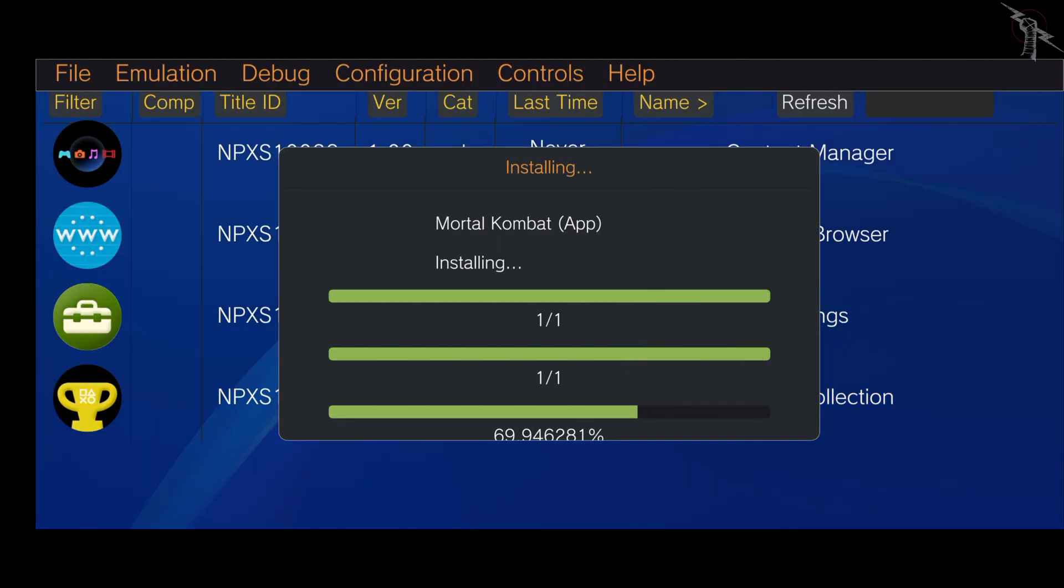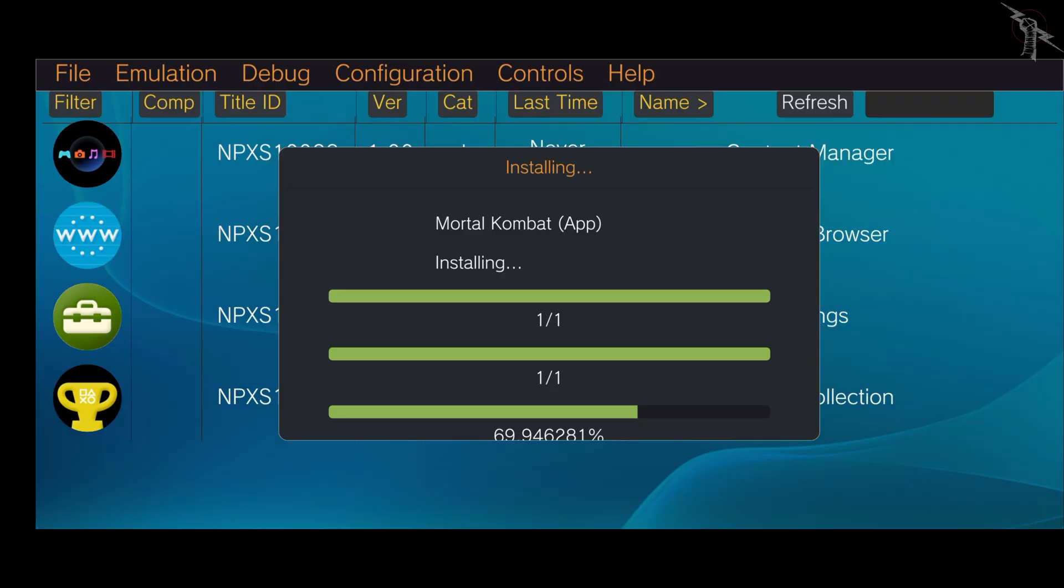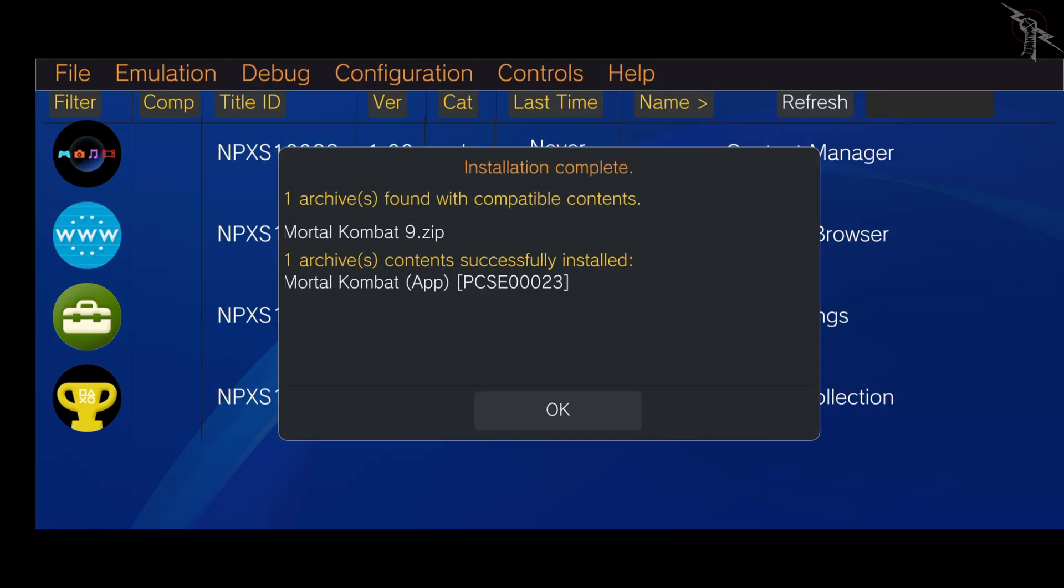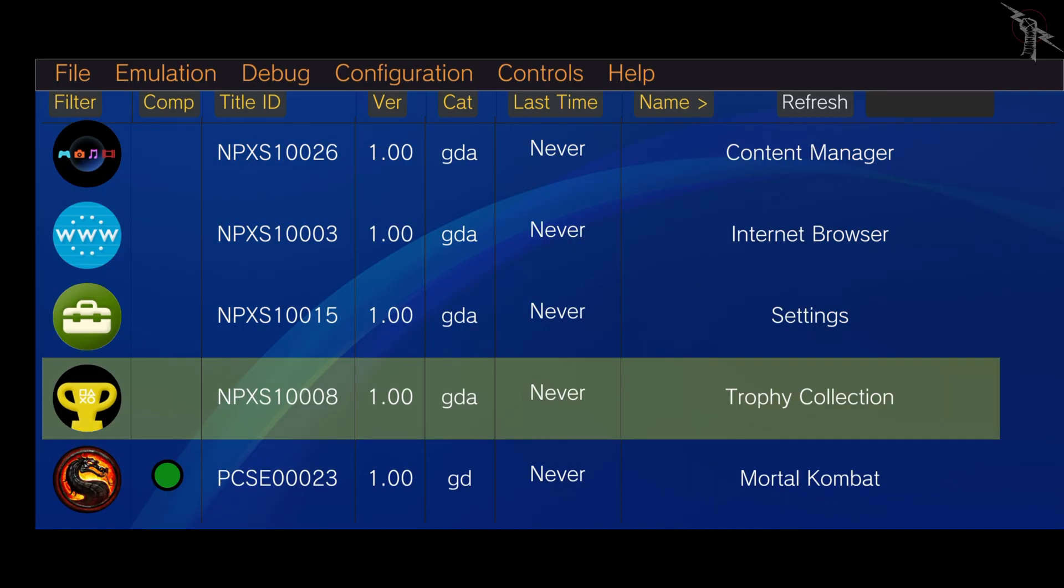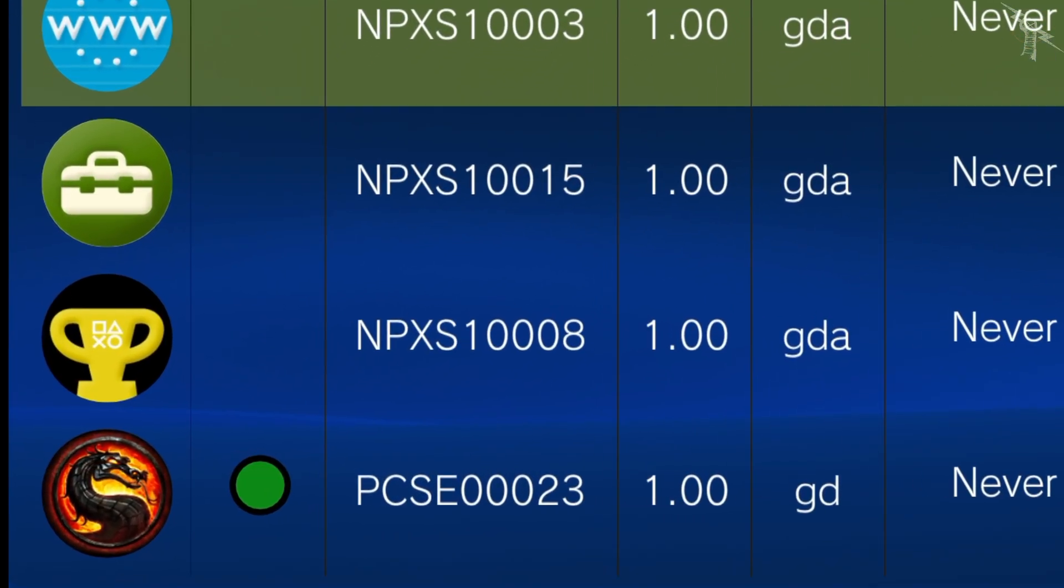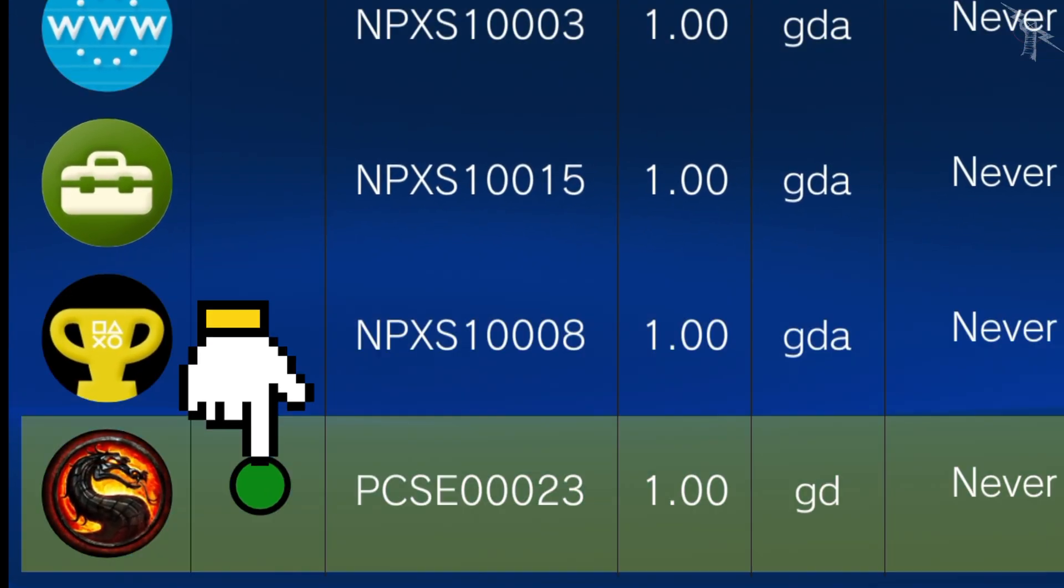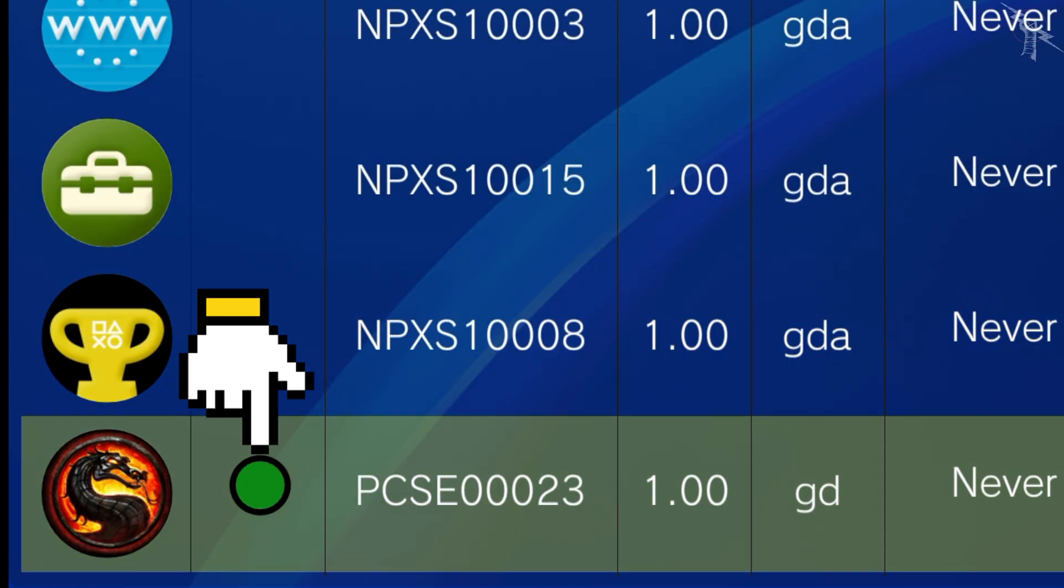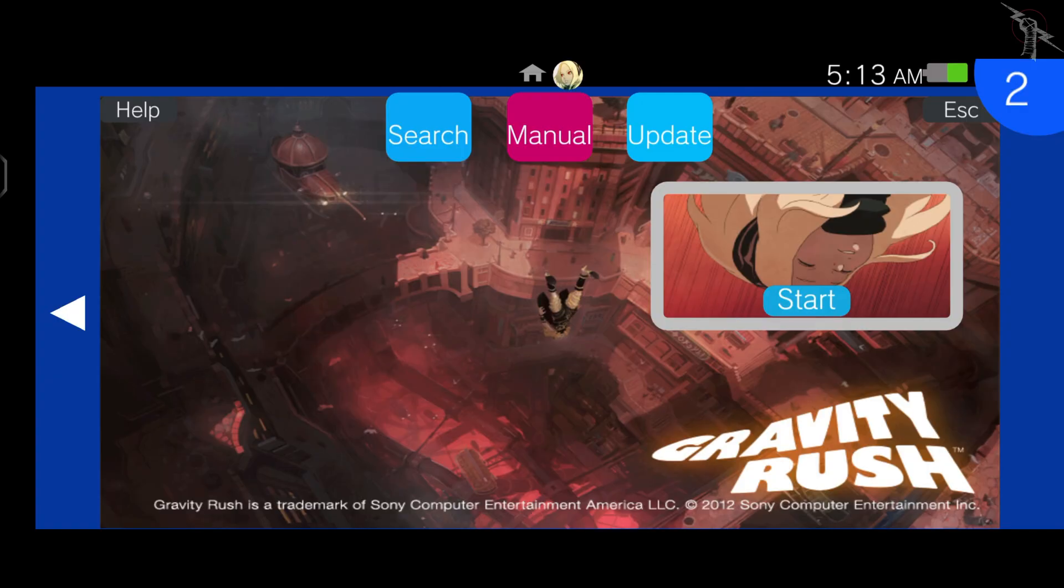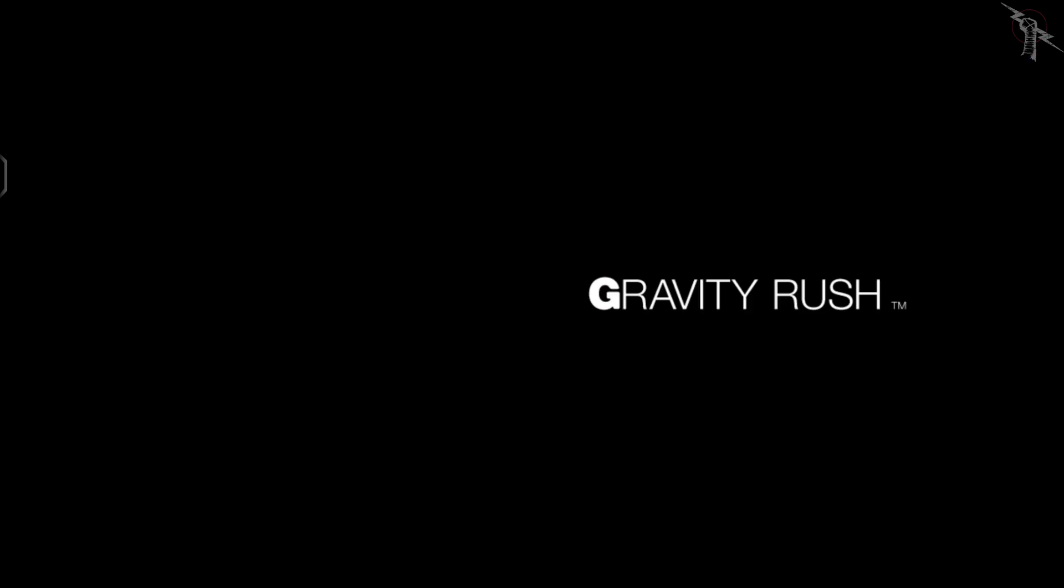The installation might take a little while, so just be patient and let it finish. Once it's done, the game will appear in your menu. You'll notice a small green dot next to it. This means the game is fully compatible with your device. And boom, you've got Vita 3K running on mobile.